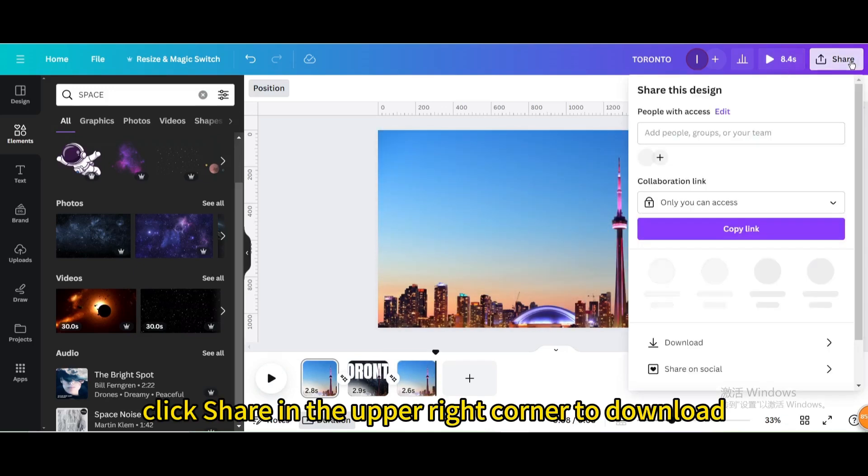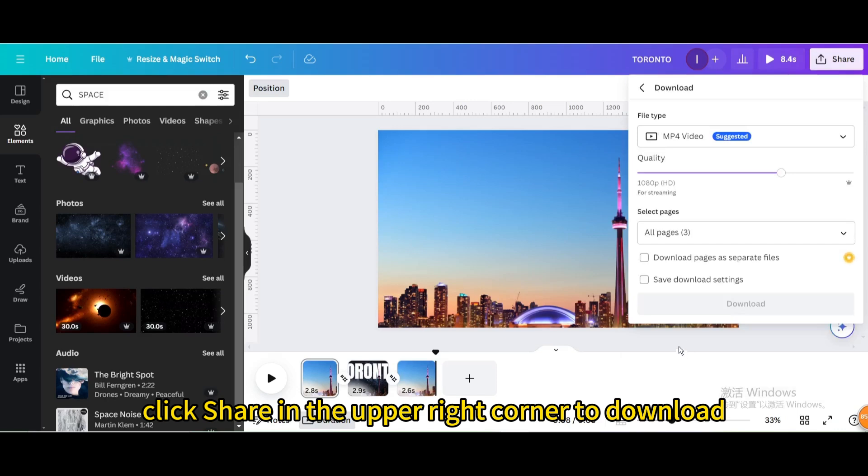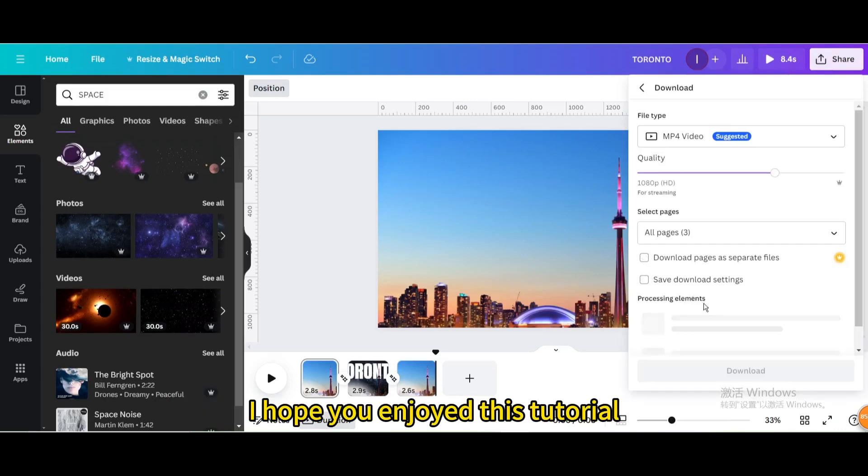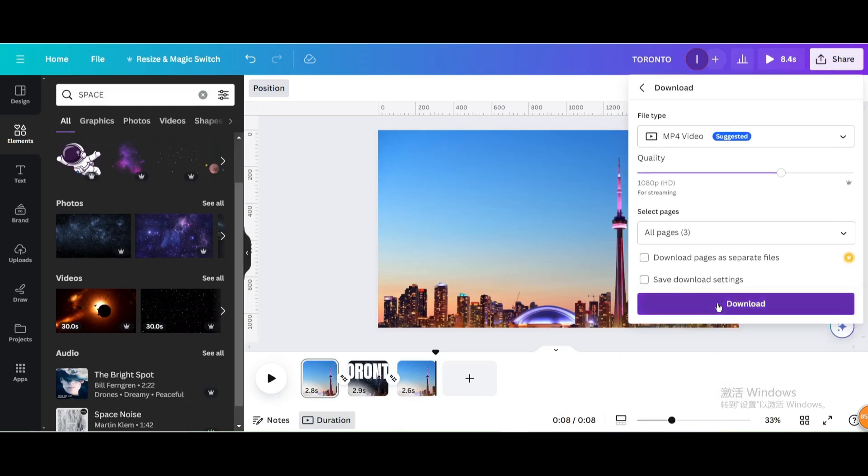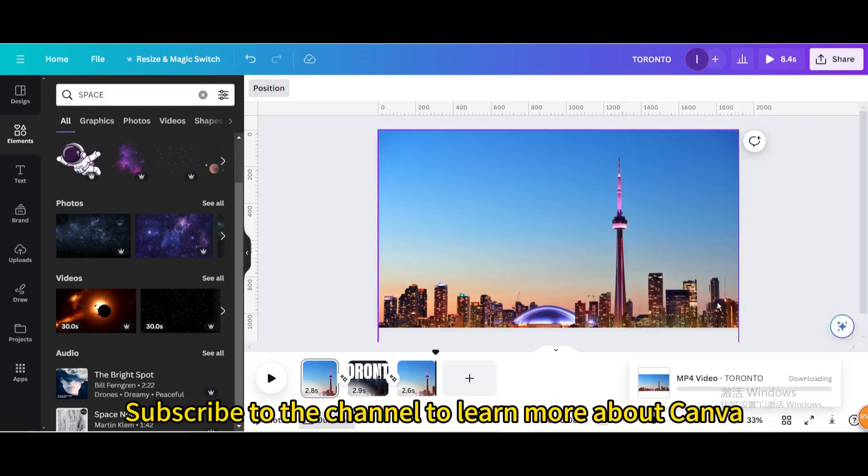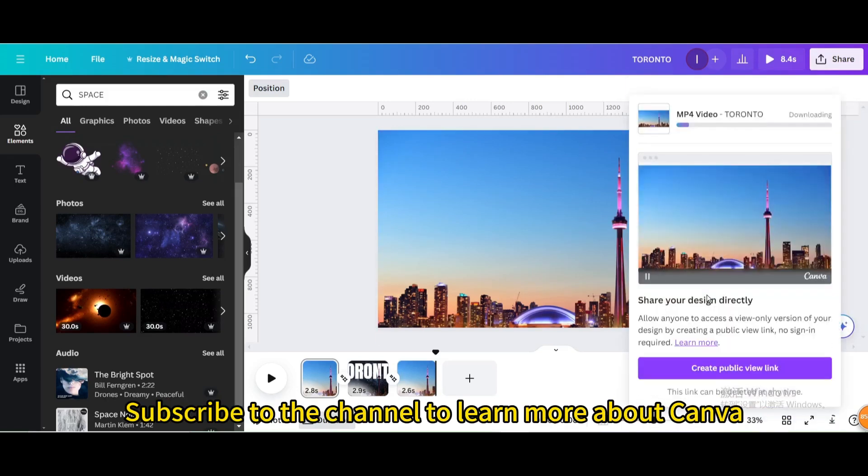Finally click share in the upper right corner to download. I hope you enjoyed this tutorial, subscribe to the channel to learn more about Canva.